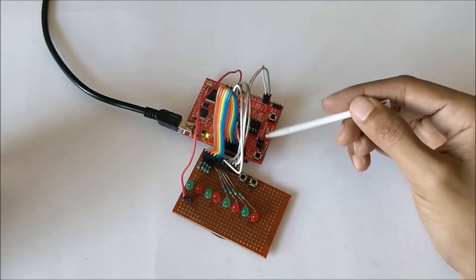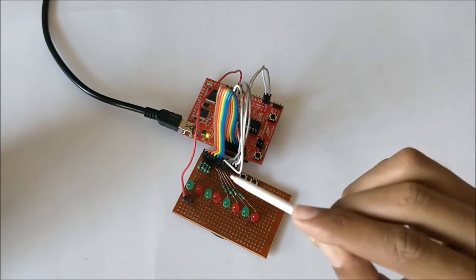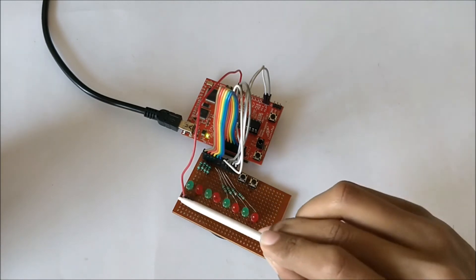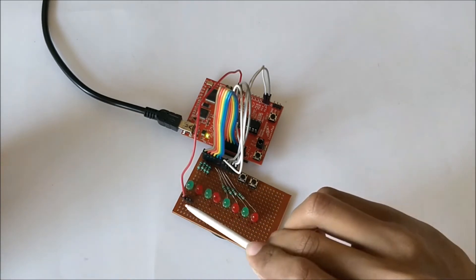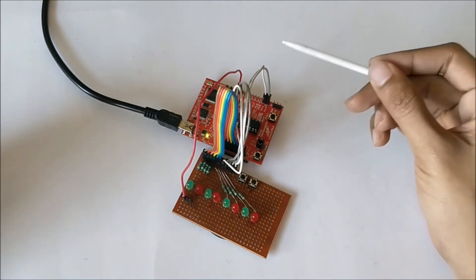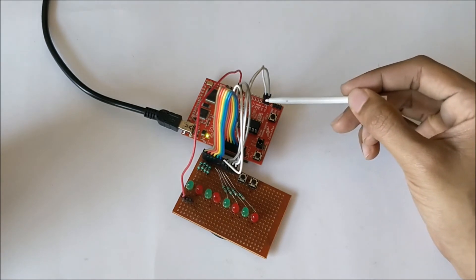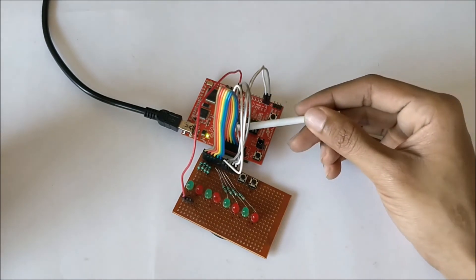All the buttons and LEDs are connected to the MSP board through these female-to-female wires. This red color wire is the ground, and these two are the connections for switches, and these are the connections for the eight LEDs.